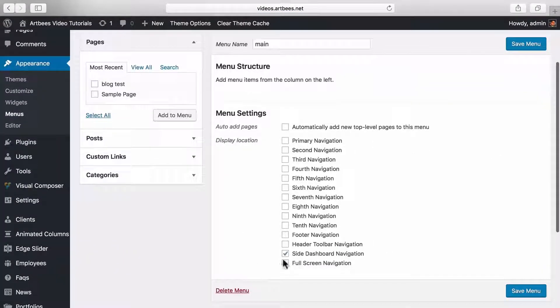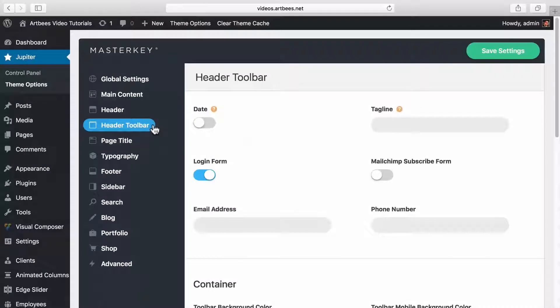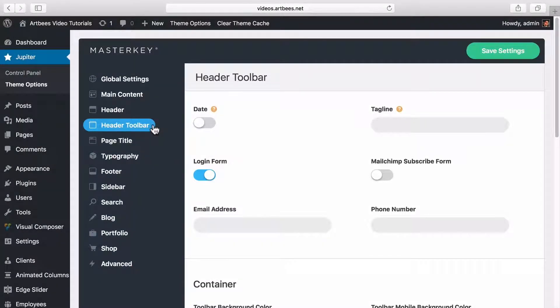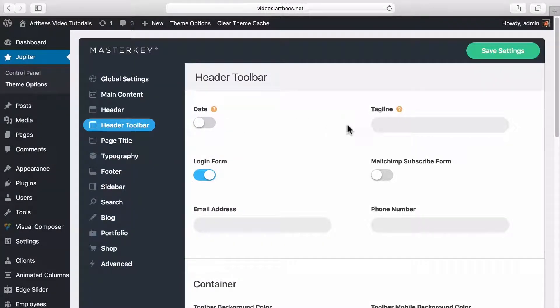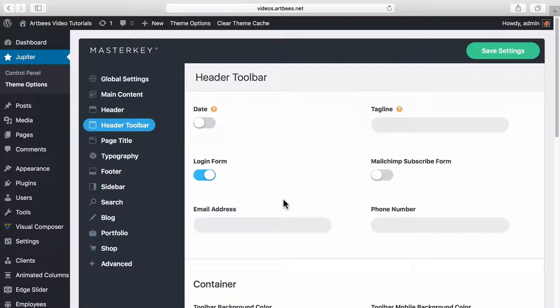Okay, moving on to the next one, header toolbar is the top section inside the header. It can display a tagline, email address, social network icons and more. You can also change the stylings like the colors here as well.